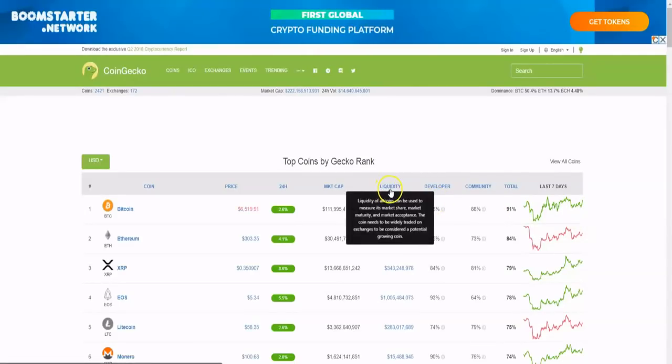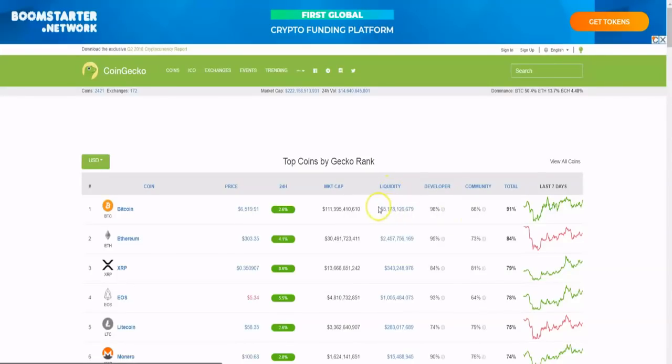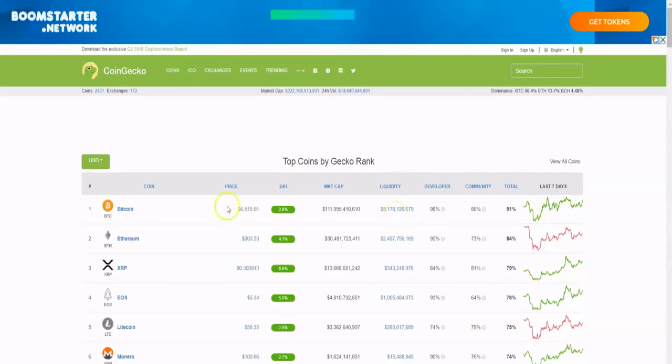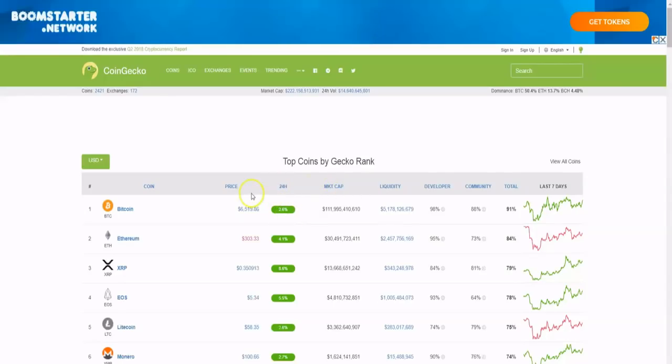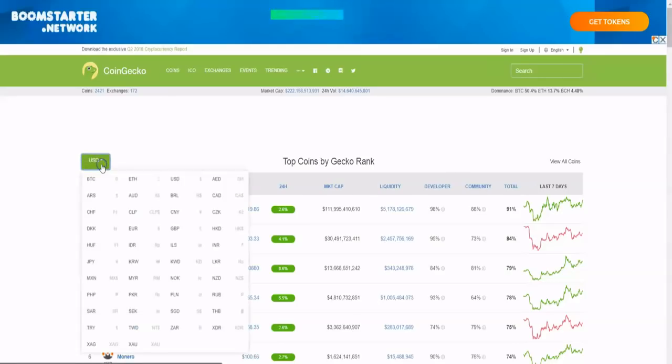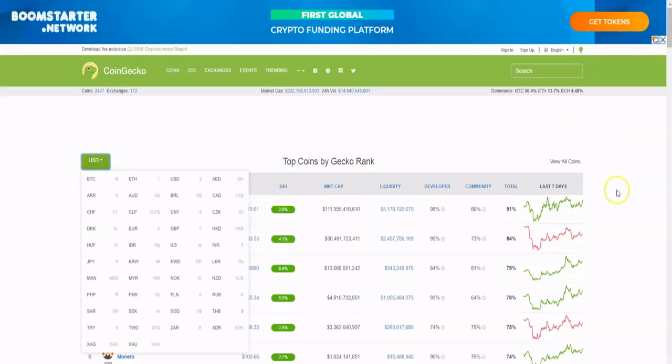And of course it has the last seven days on the charts. It has instead of the word volume, they just put the word liquidity, and it can be used to measure market share to respect, and it does help to legit show which coins are the most legitimate. So of course Bitcoin is on top, and then you have market cap, the 24-hour percentage, and of course the price and the coin name and its ranking.